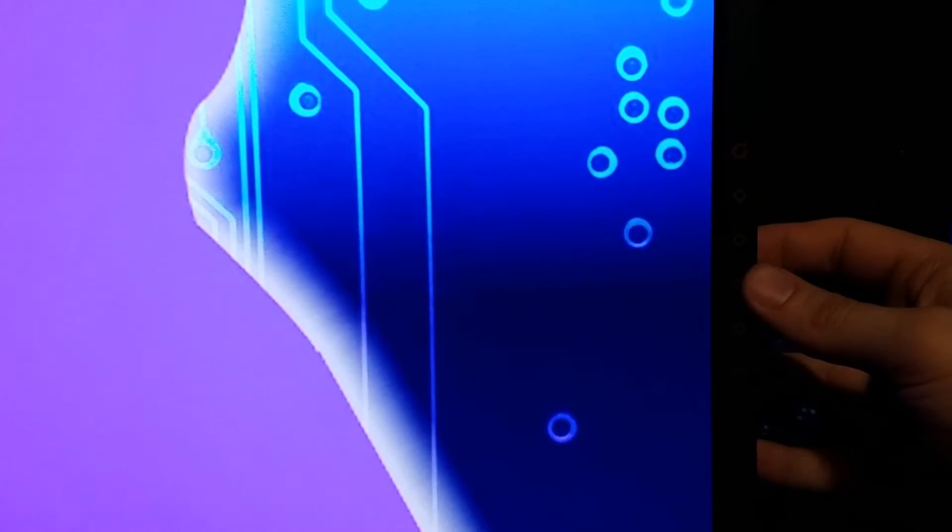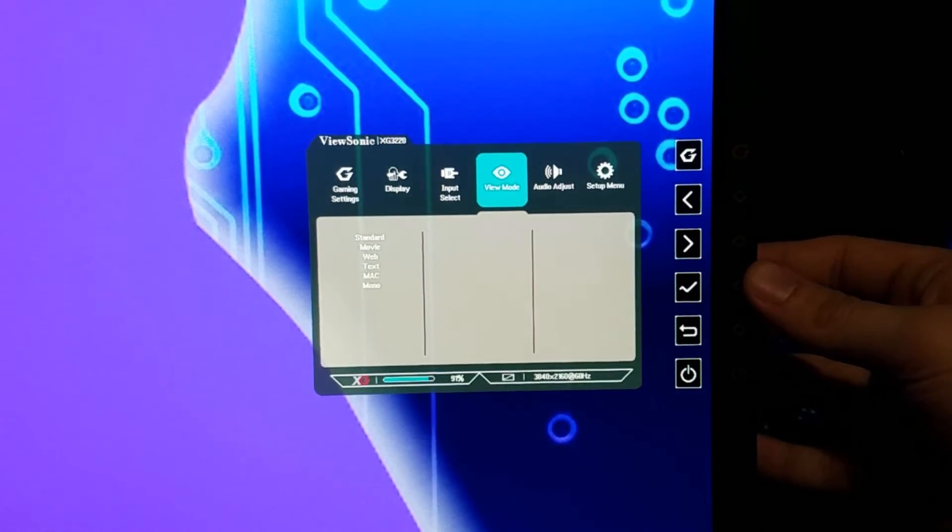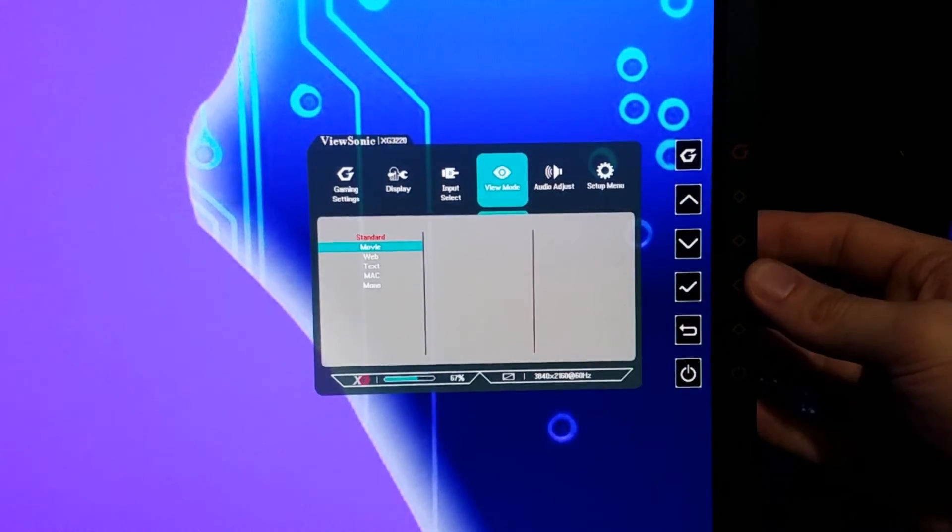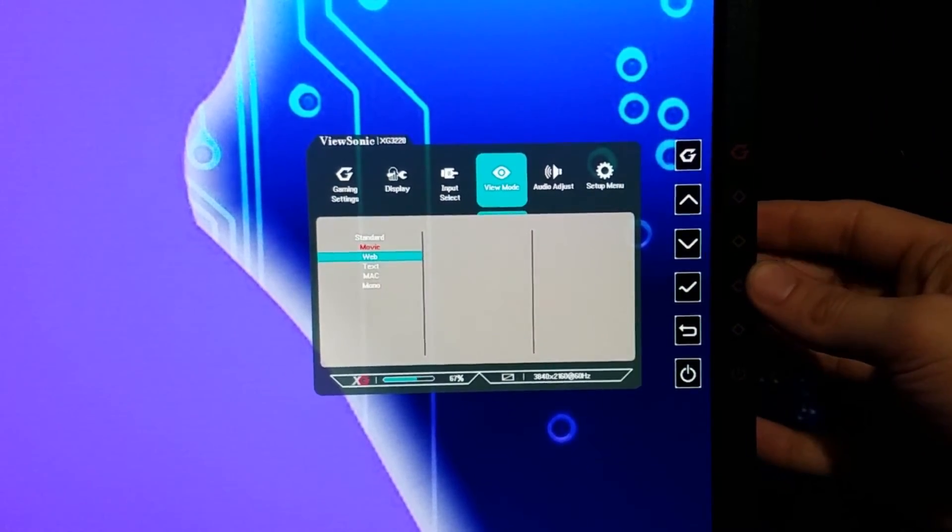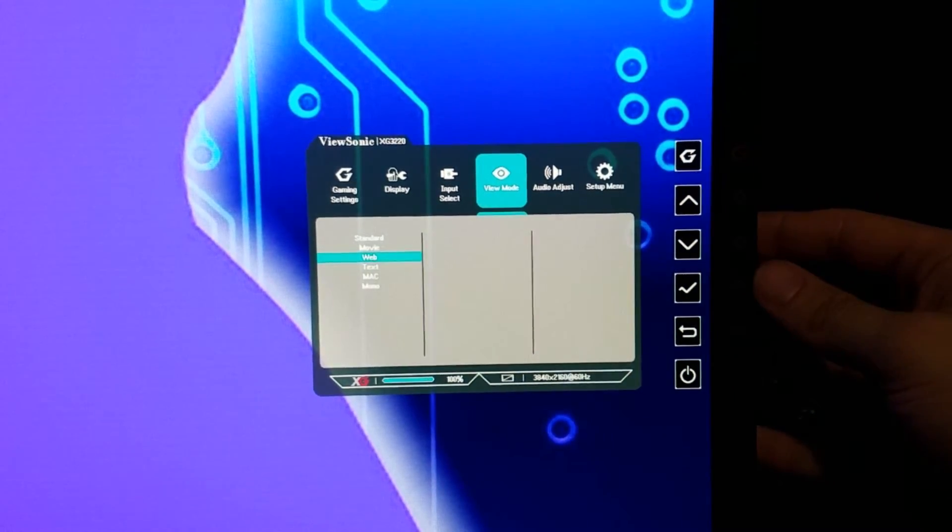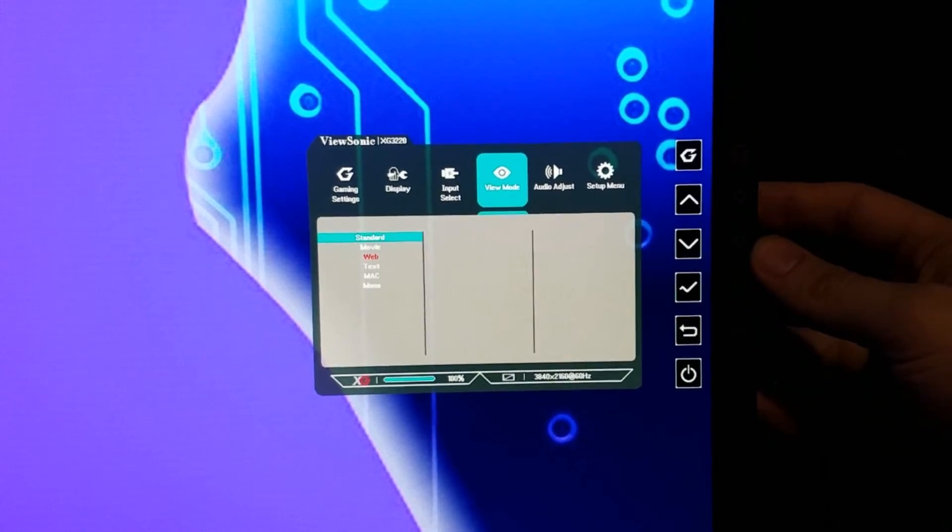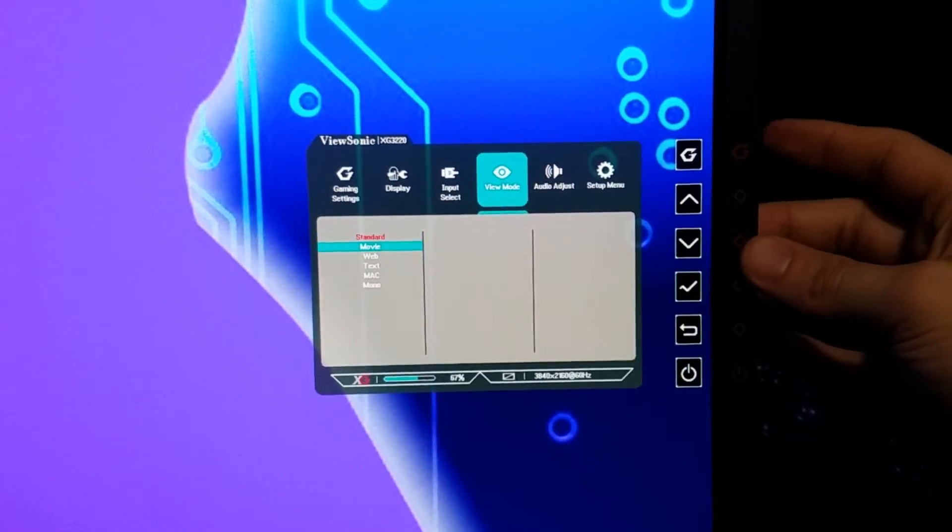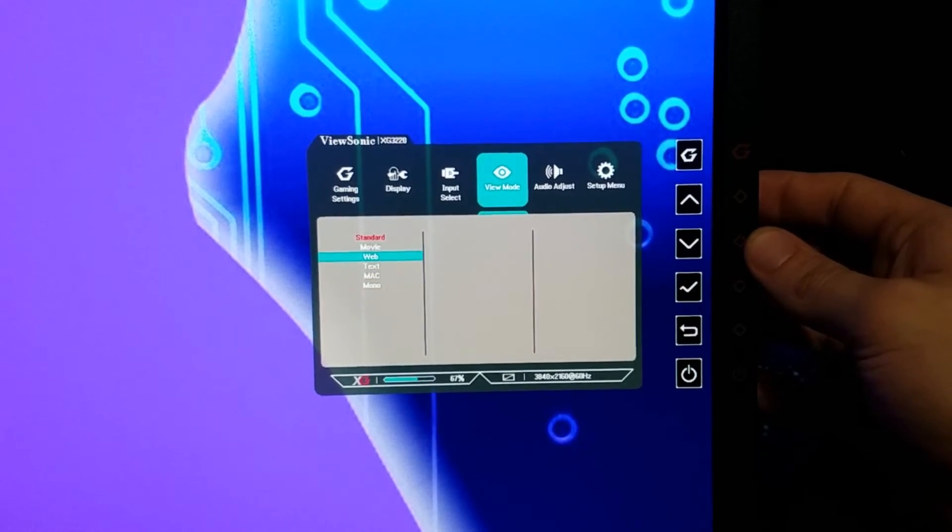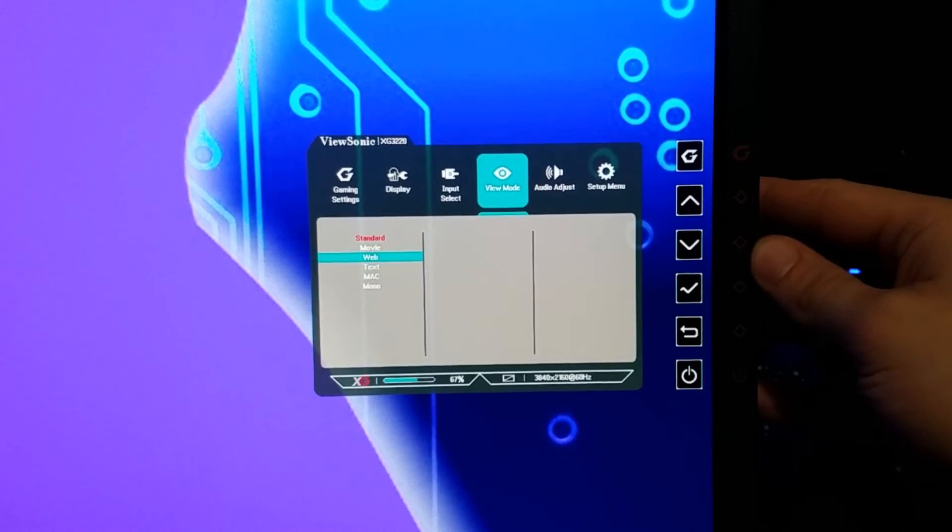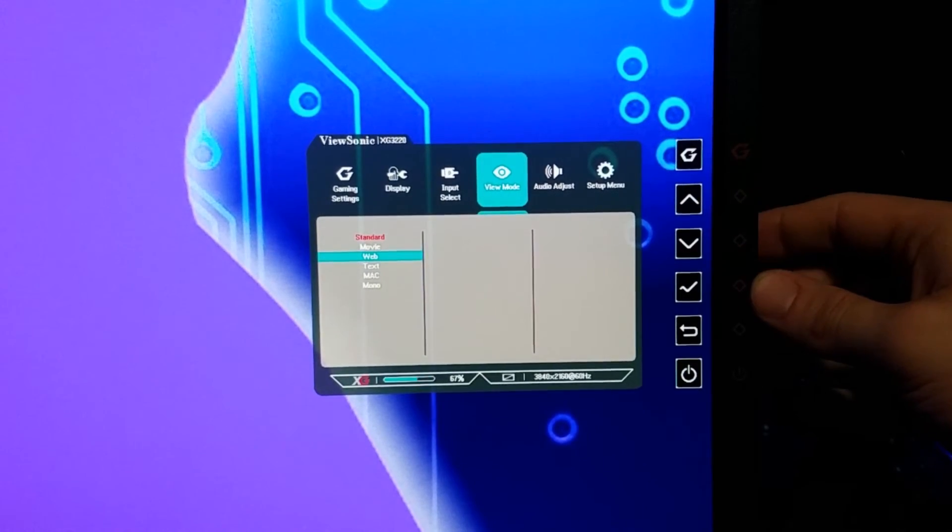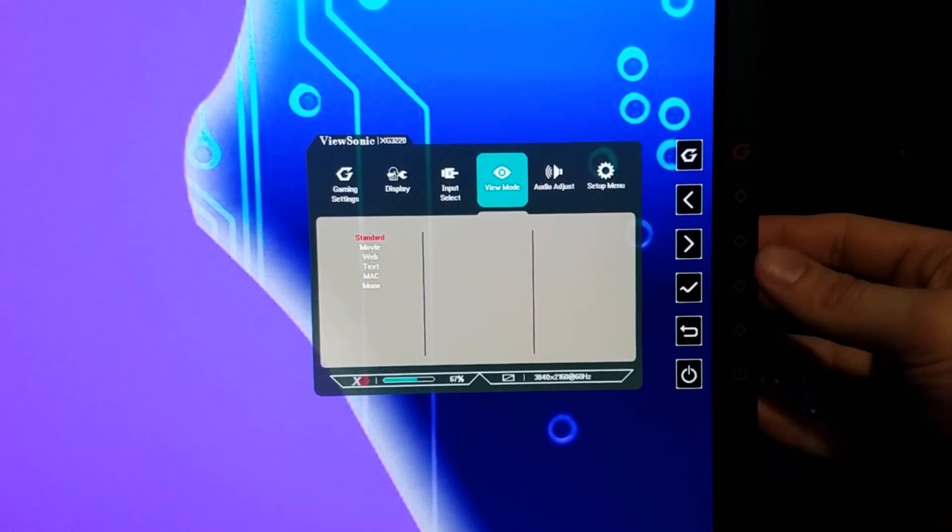Now we actually have the view modes too. I can go standard, movie, and these are just going to be presets that are going to adjust a bunch of settings to try to make it look like a good viewing experience based on what you're doing at the time. You probably won't see a whole lot of need to do anything but standard, but that's going to be dependent on your personal preferences.